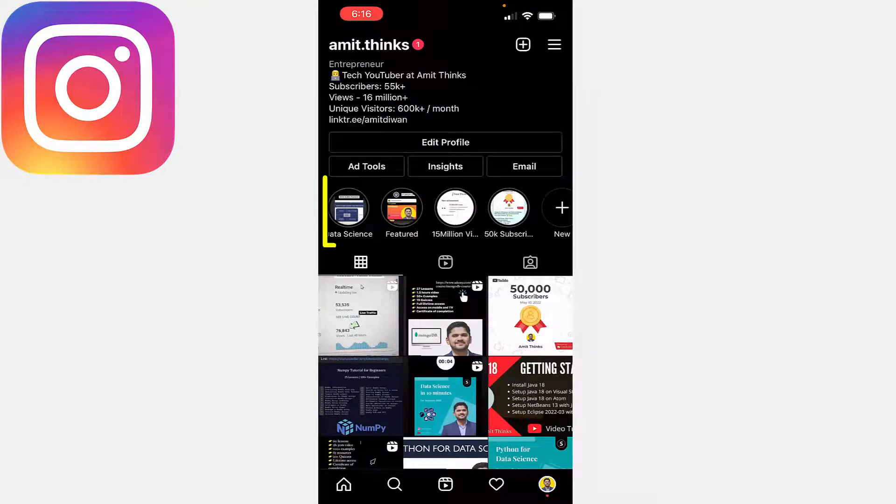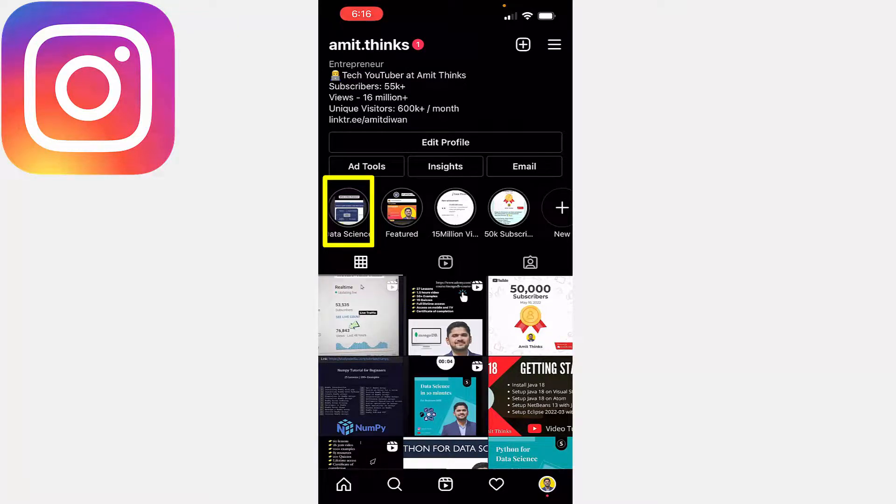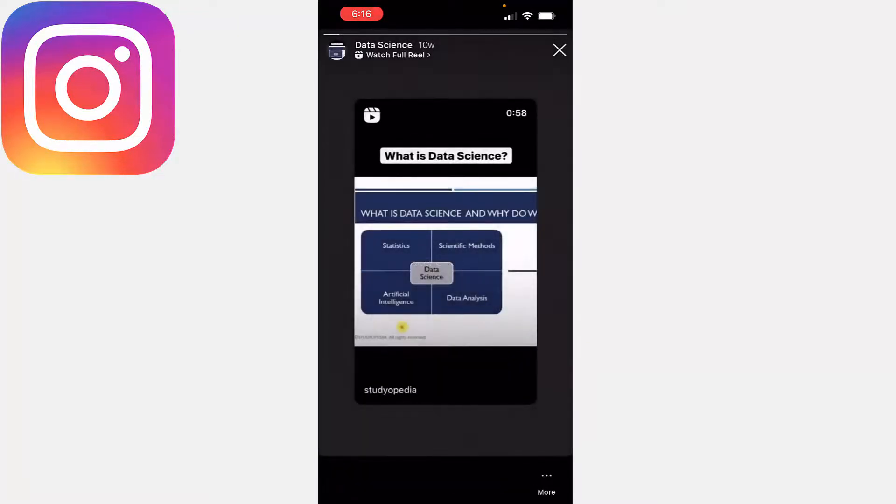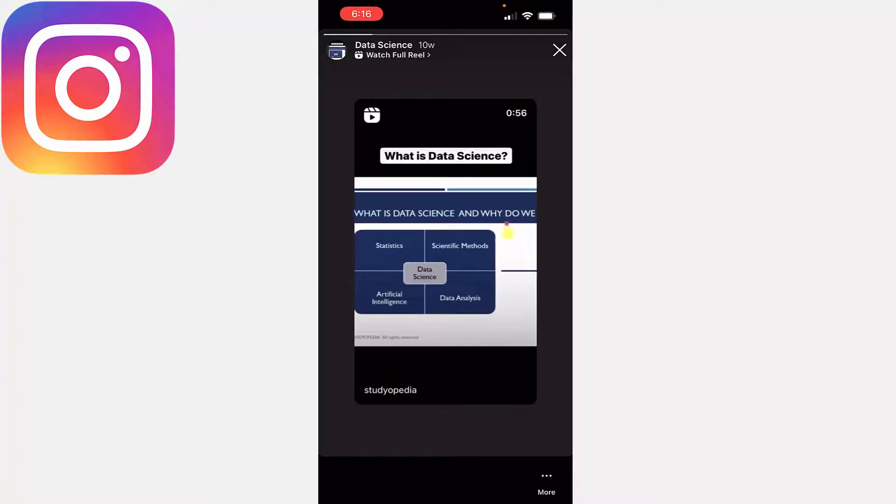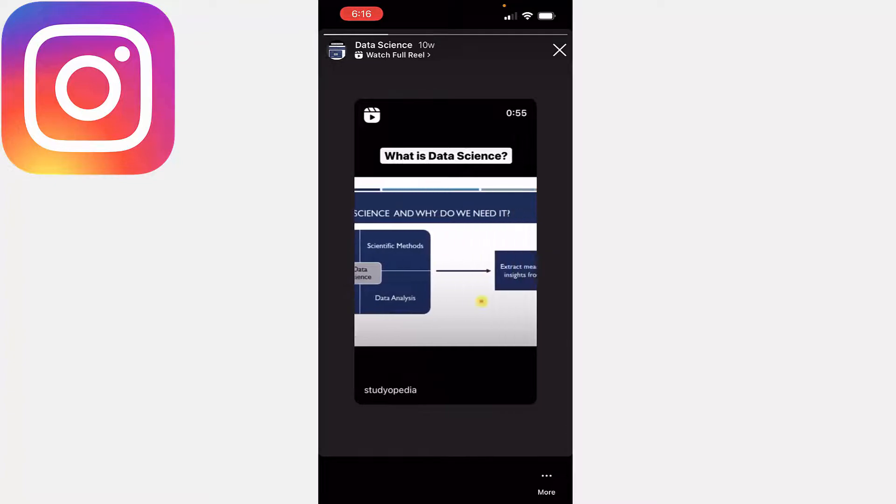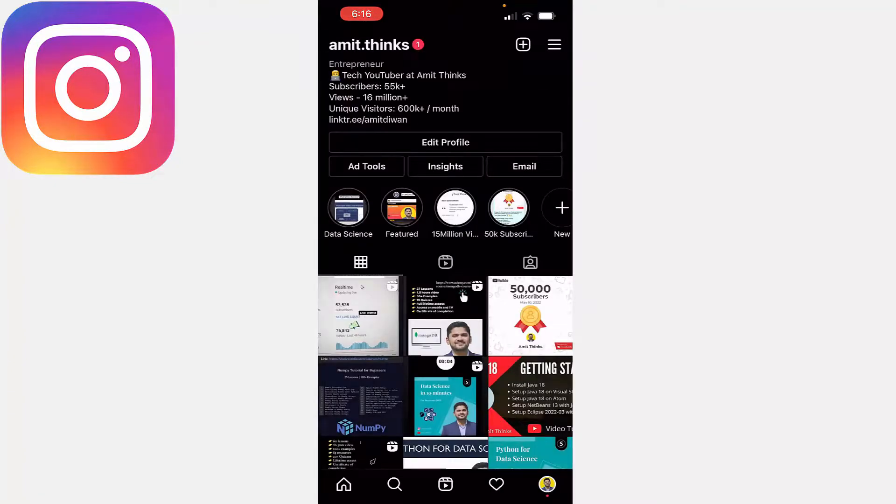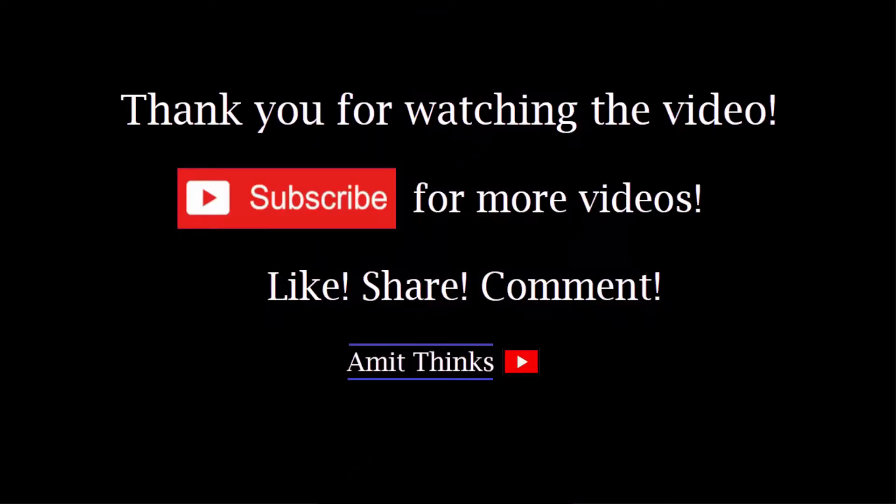This will get added to highlight section. Whenever user will reach here, he or she will click on it and the highlight will be visible. So I shared one of the reels once on April 1st. So guys, in this video we saw how we can easily set highlights on our Instagram ID. Thank you for watching the video.